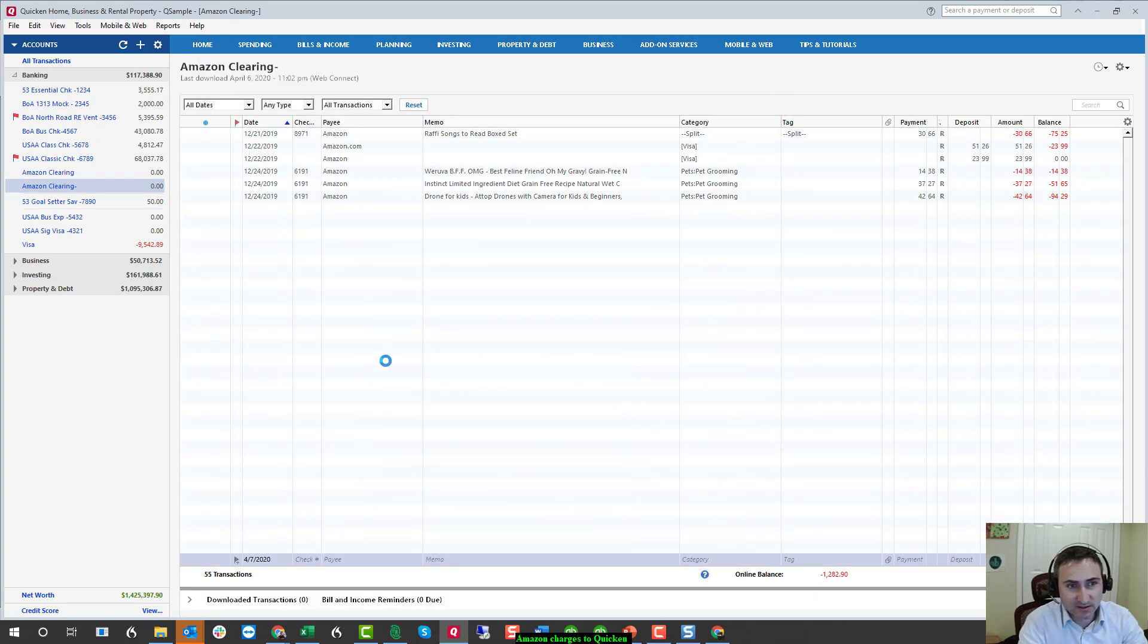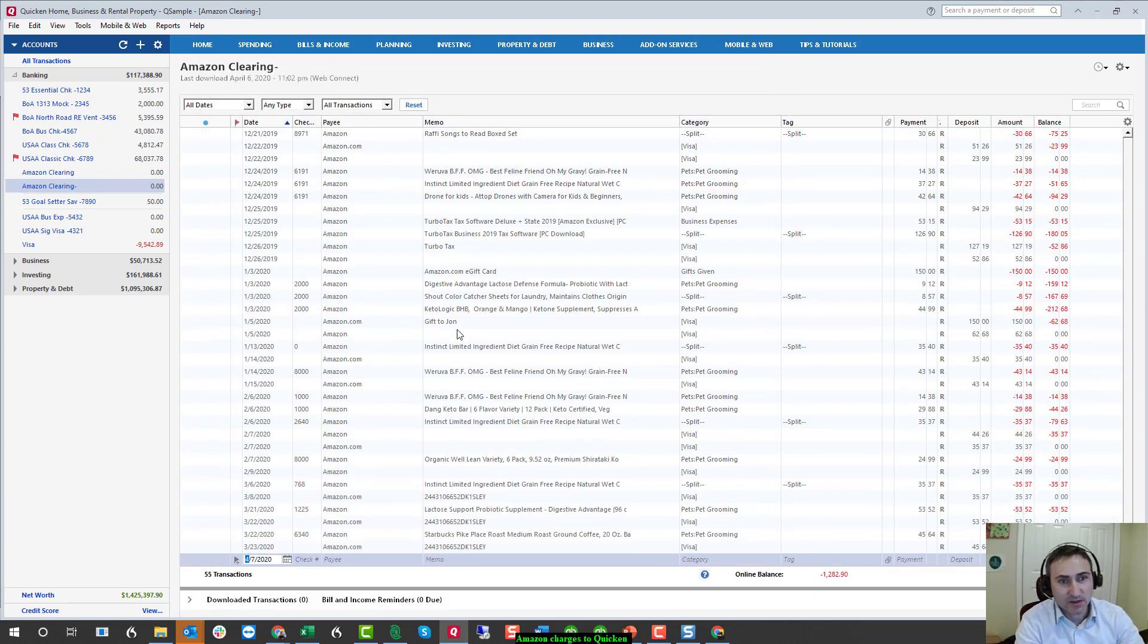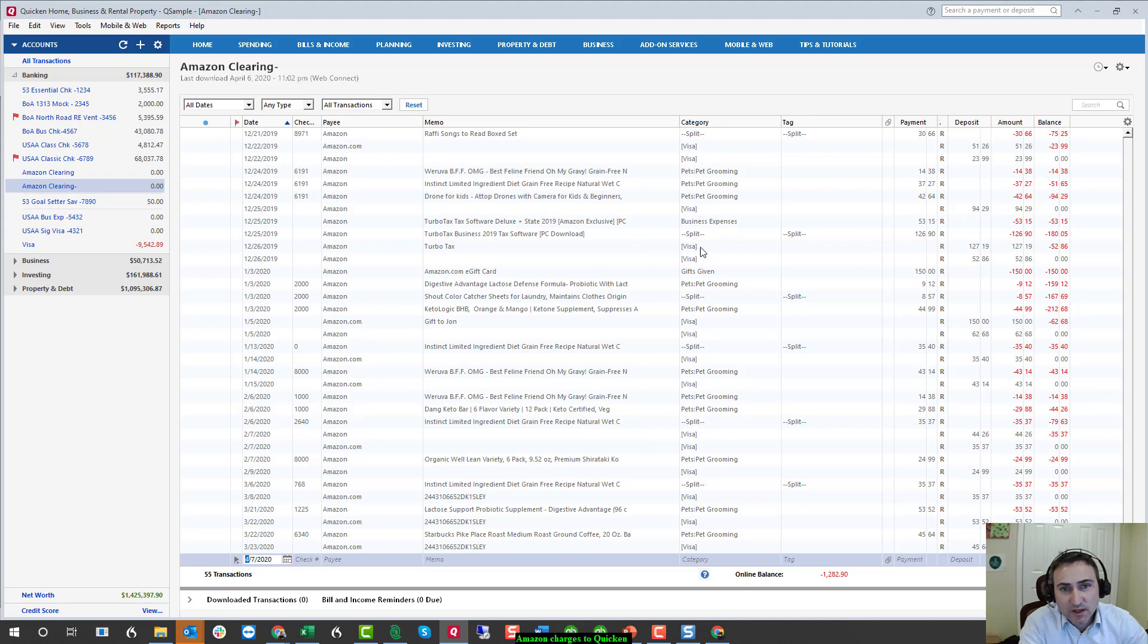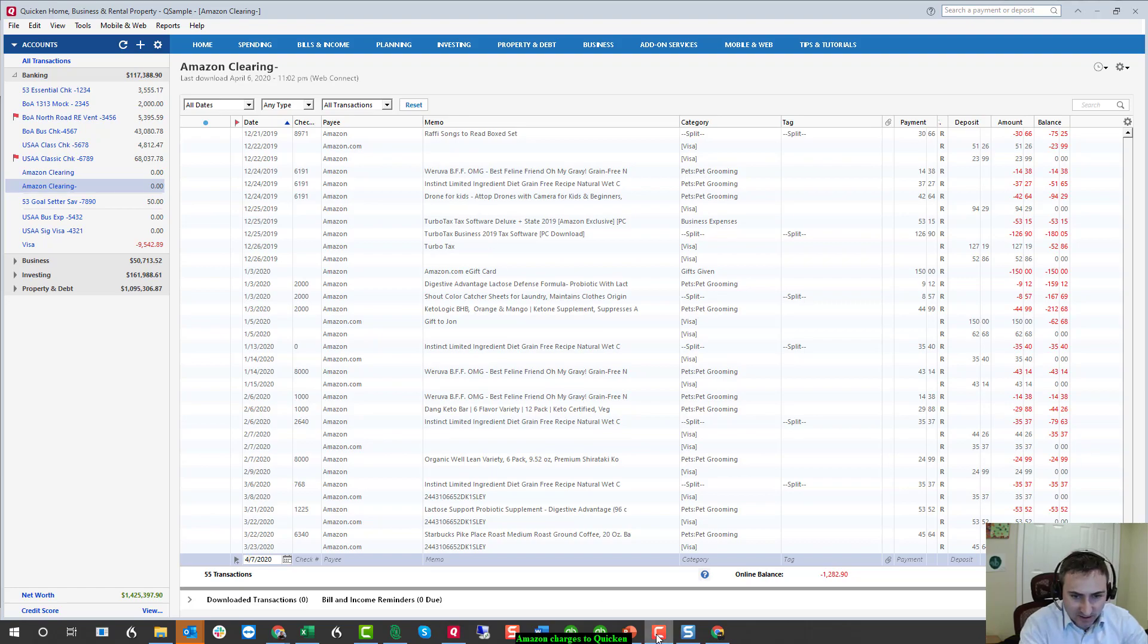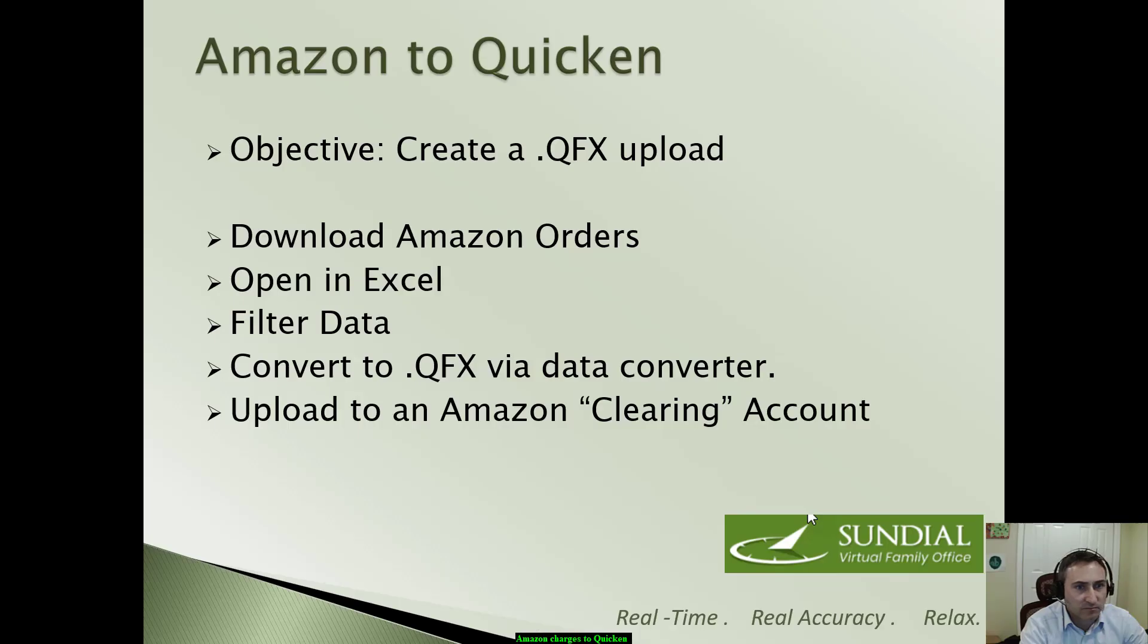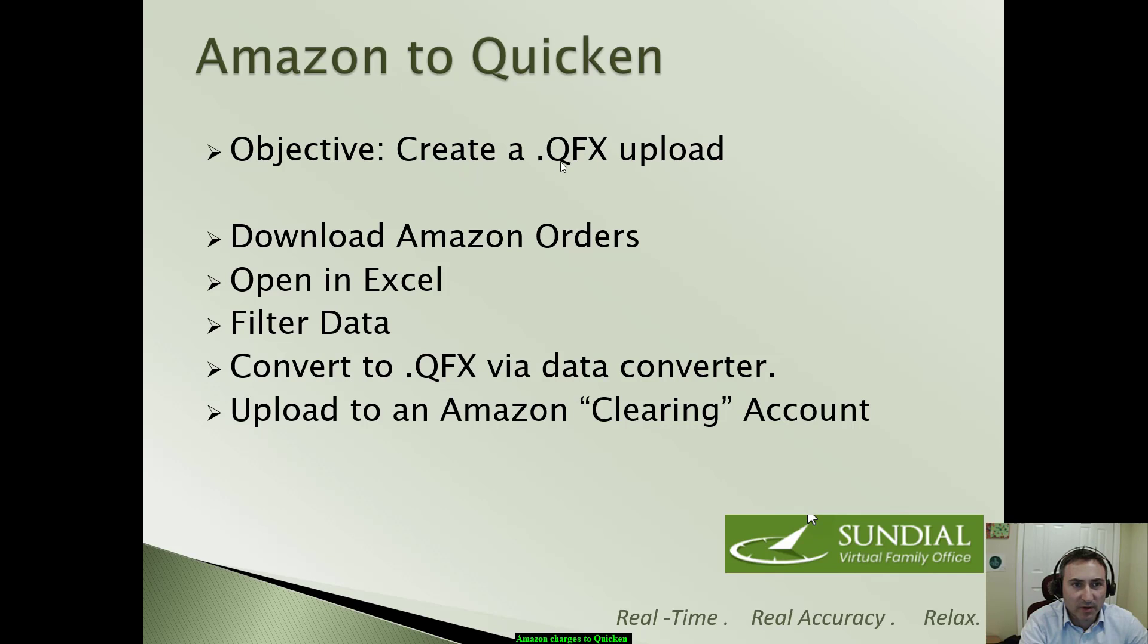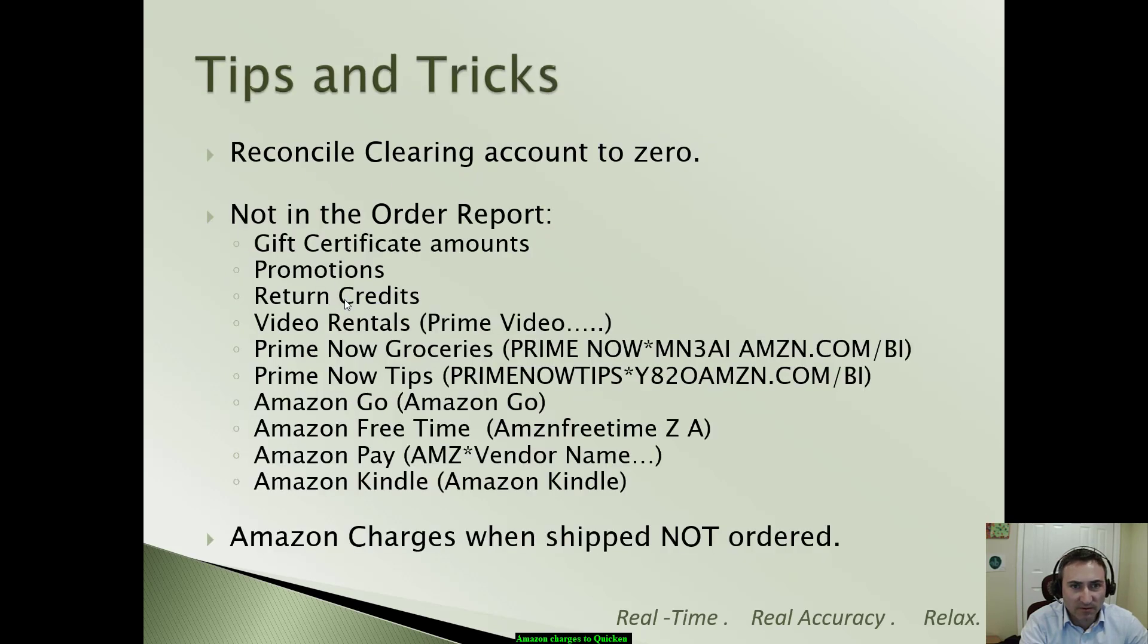If you recall, when we accepted all the transactions in, that's when we coded them so that when we look at our P&L, we will now have greater detail into what we spent at Amazon. So that is the process of getting Amazon charges up into Quicken using a QFX upload.